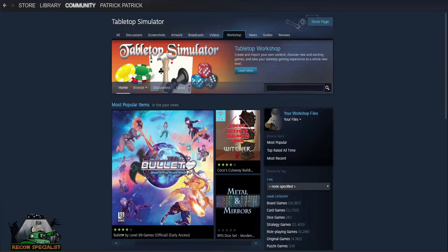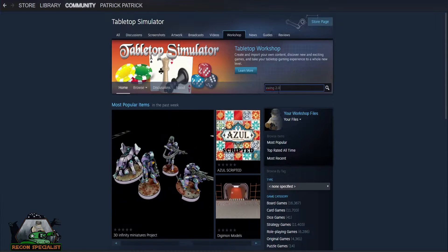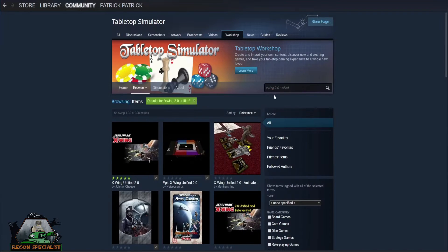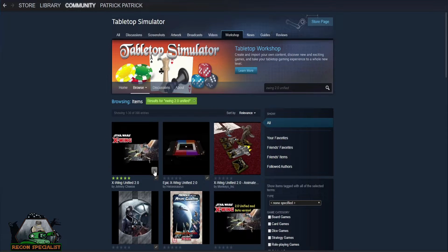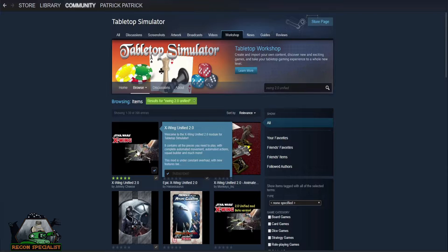In this tutorial we will demonstrate the X-Wing Miniatures game. Search for X-Wing Unified 2.0 and take a look through what is available. You will notice several versions of add-ons or mods. Currently the community is using X-Wing 2.0 Unified created by Johnny Cheese.